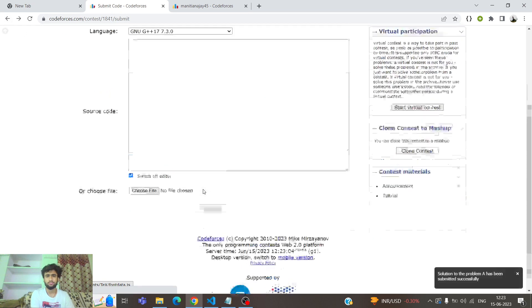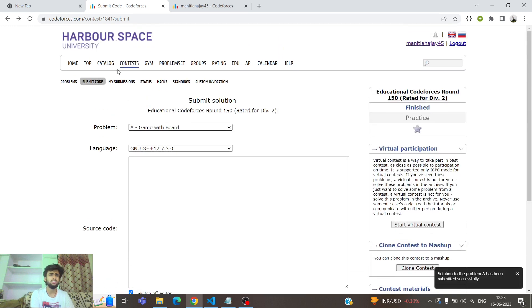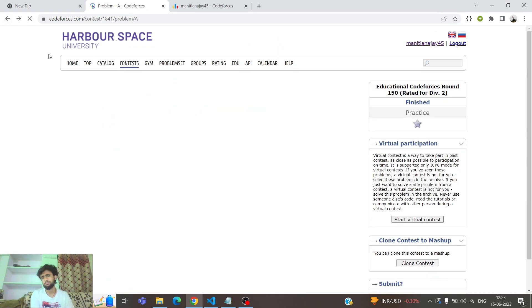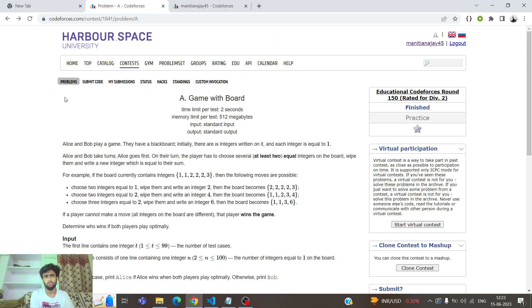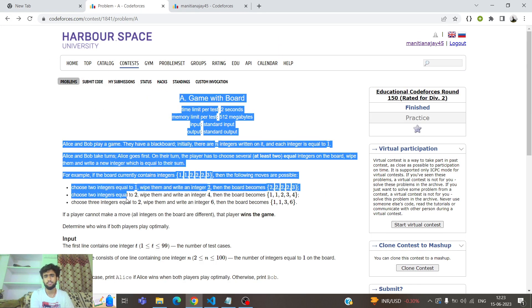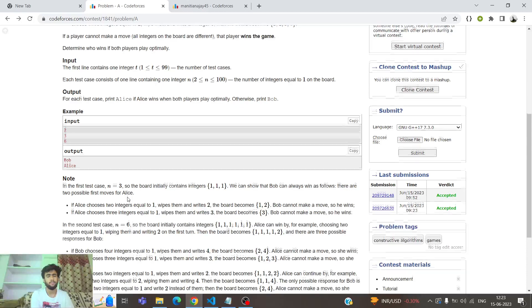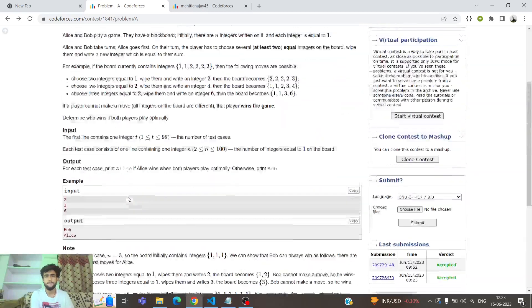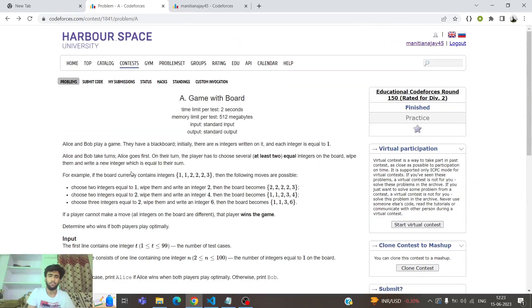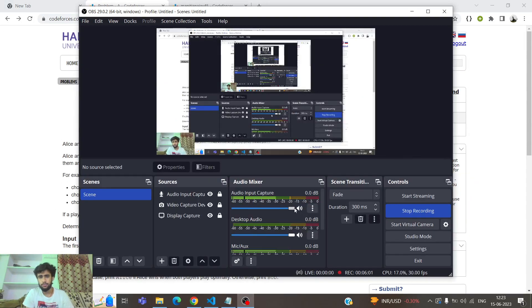Accepted! That's a pretty constructive problem — basic maths. Thank you.